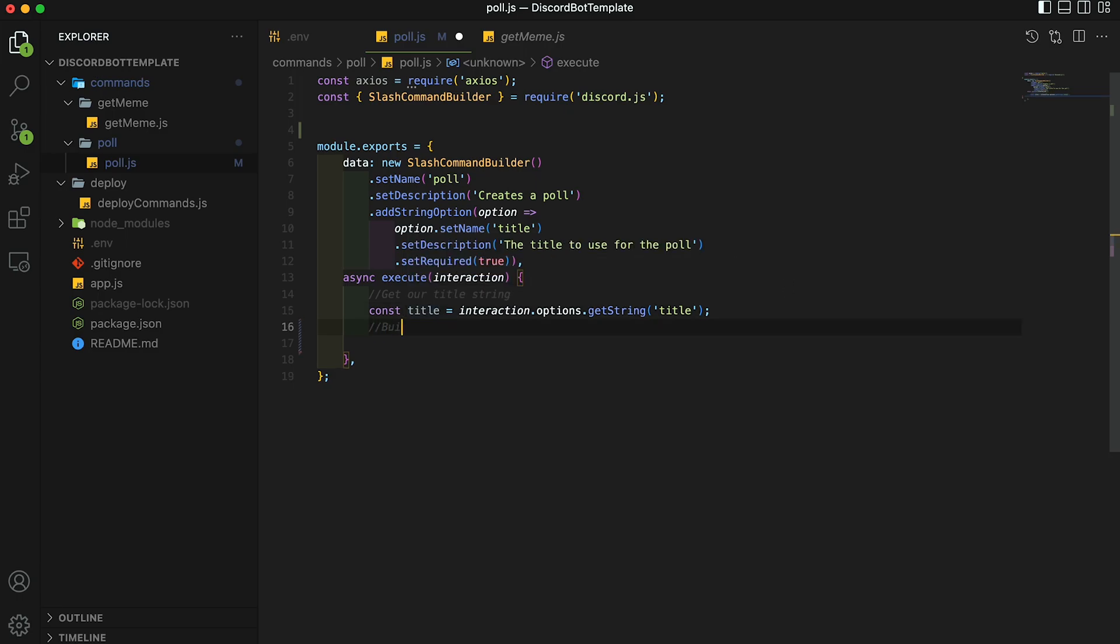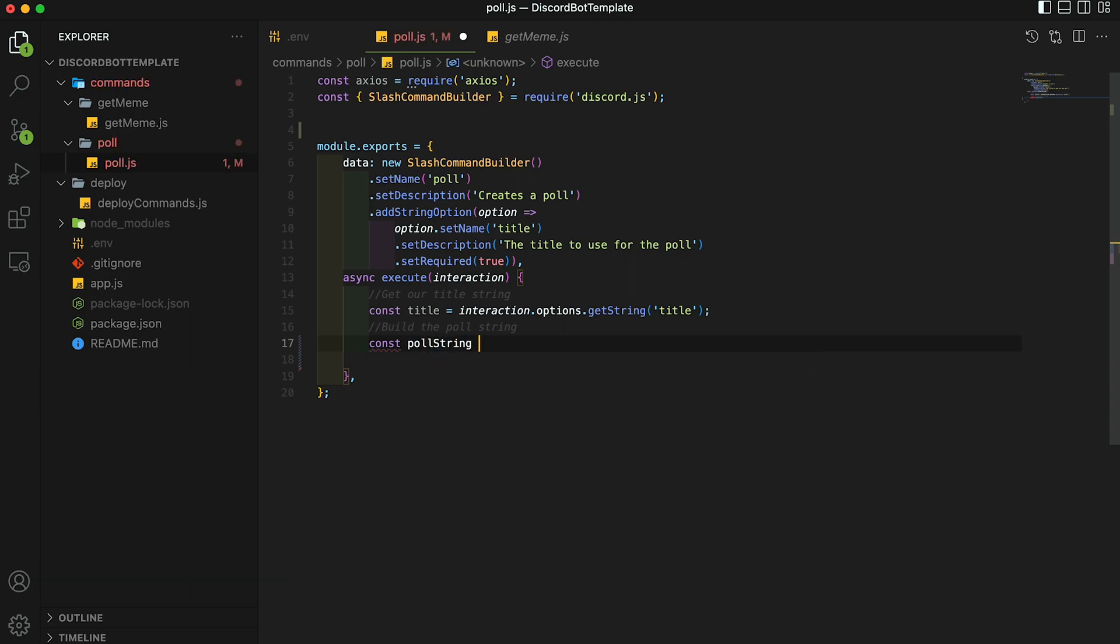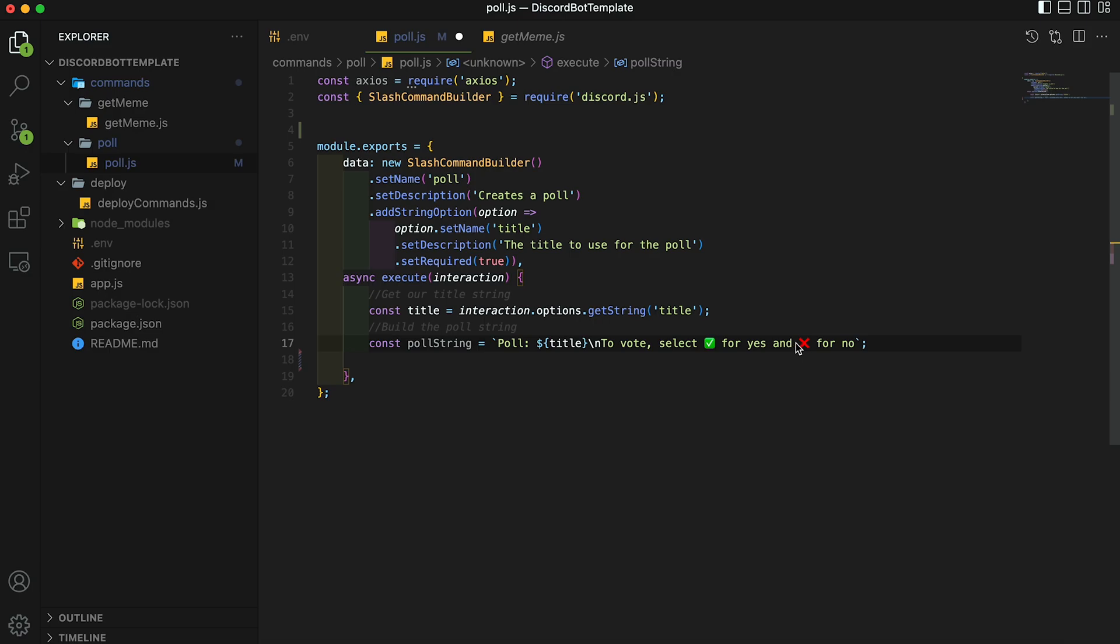Now we want to build the poll string from that. So we're going to make another variable called poll string, set it equal to this string. So poll colon, and then our title variable, a new line, and then to vote, select check mark emoji for yes and then the red cross emoji for no. And with VS Code, you can just paste it in and it actually, we can use emojis in our code, which is funny.